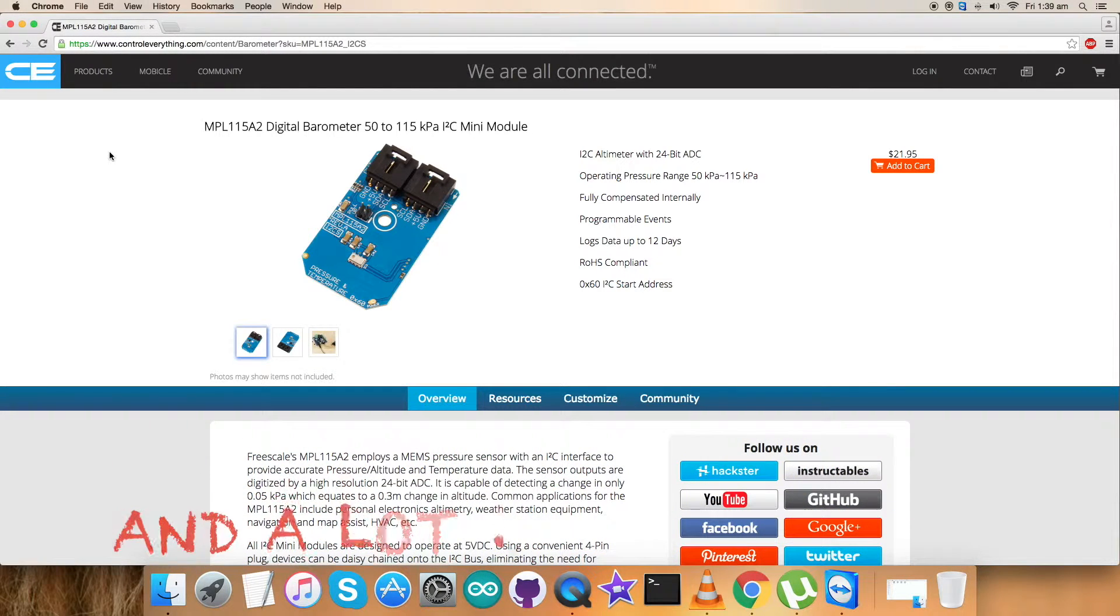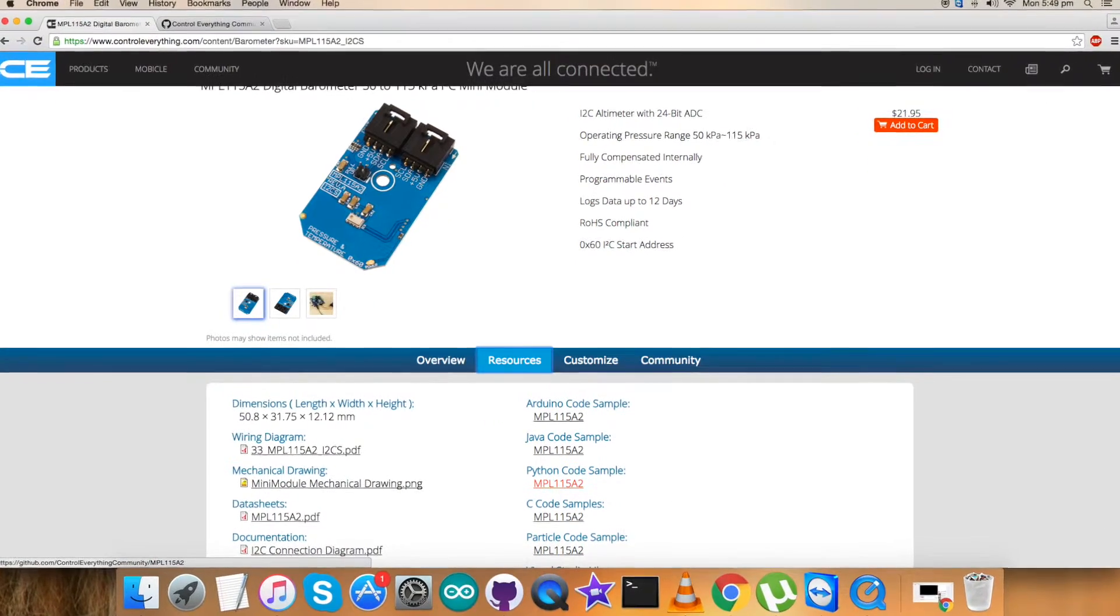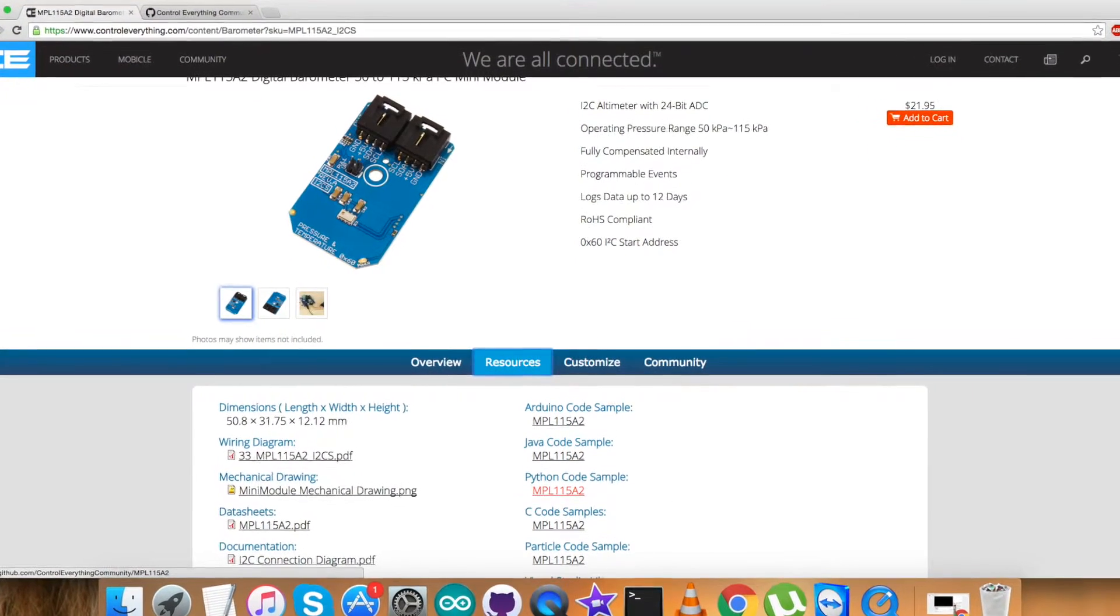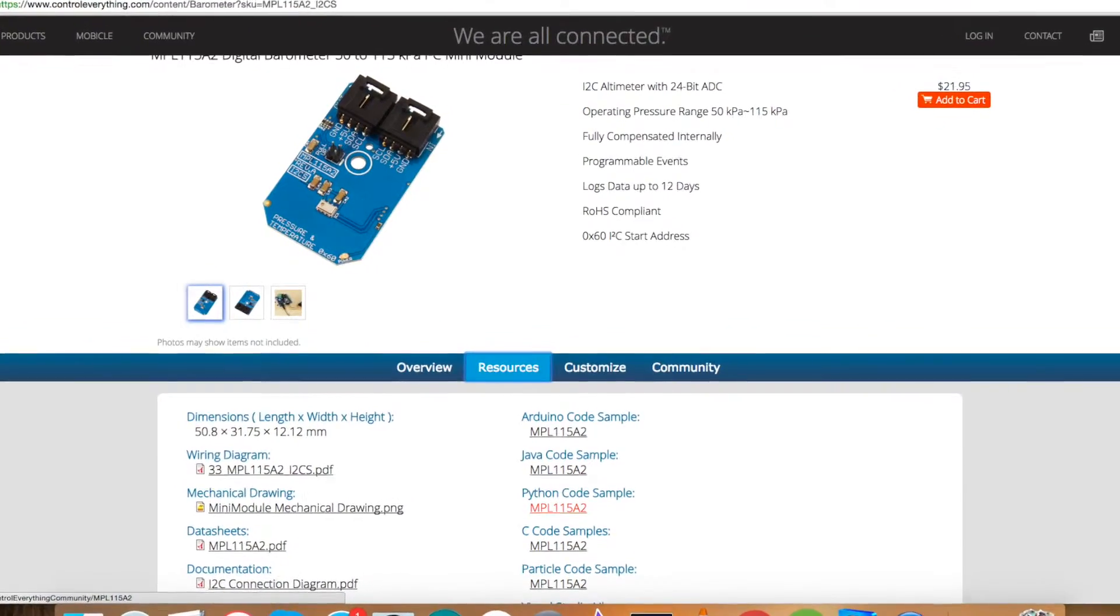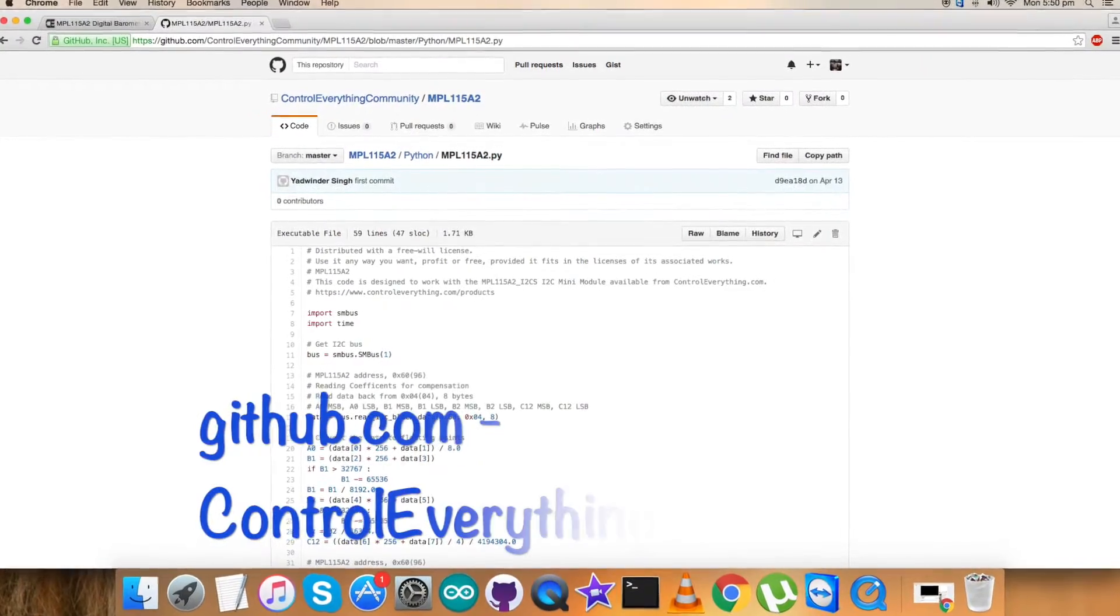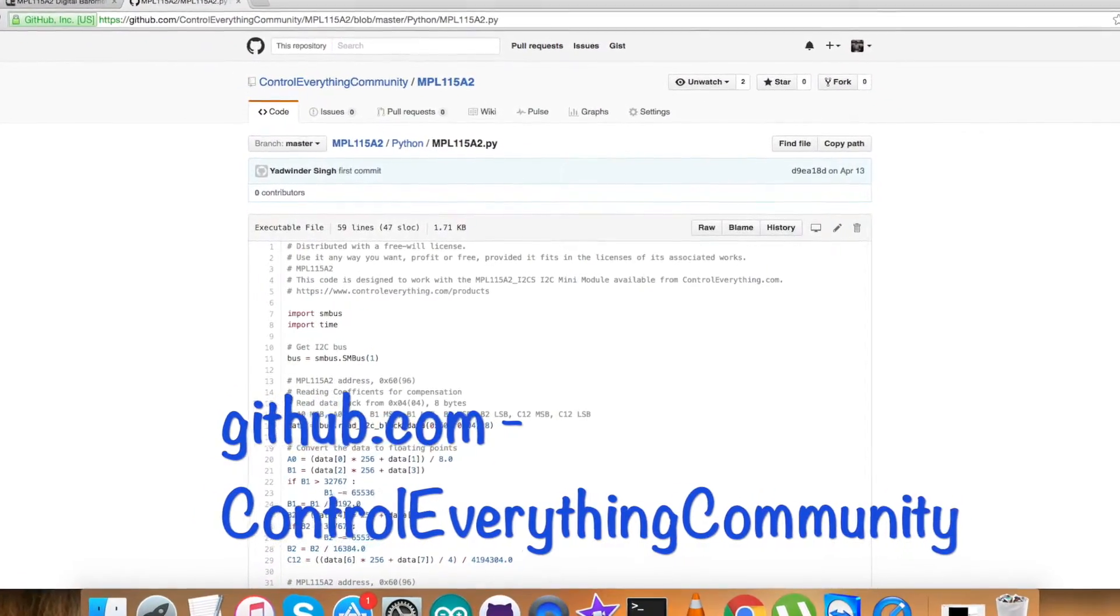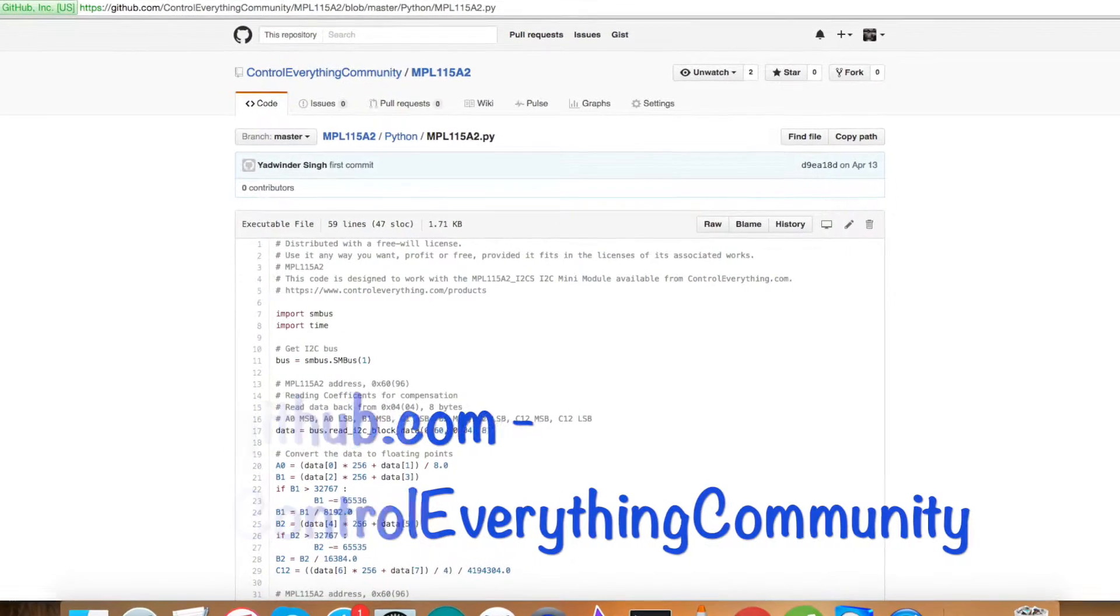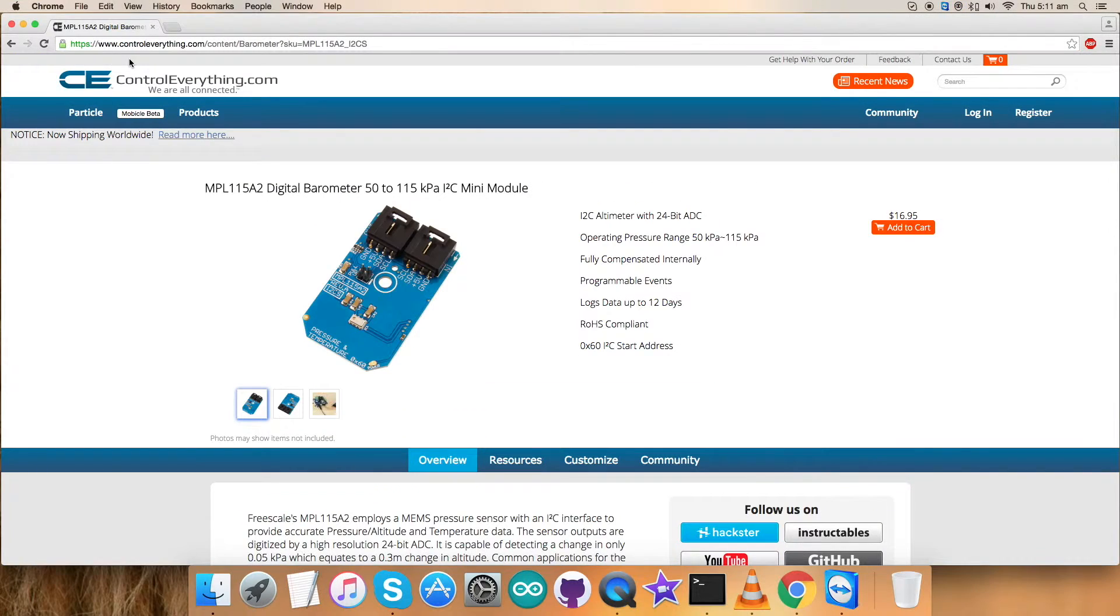Now you can purchase the sensor from the website, as you can see on my screen, and you can get the code from the resource tab. After that, you can download it. Also, you can get the code from GitHub repository, and that's Control Everything Community.